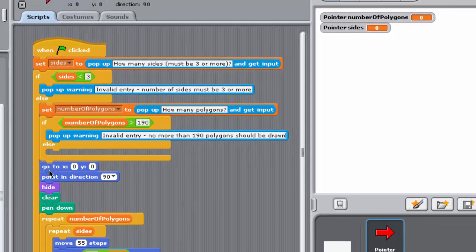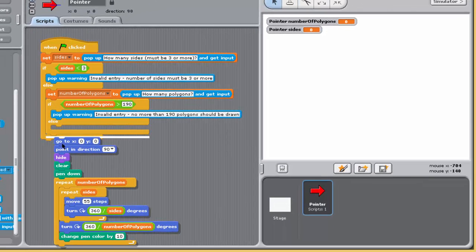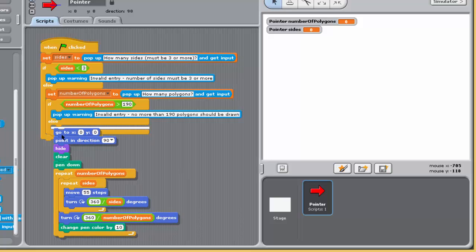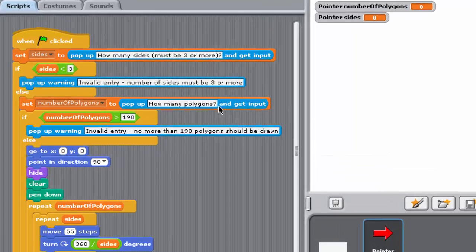Reposition the existing blocks lower down in the script between the lower jaws of the new if-else block so that if all is well and the user has entered a valid number of polygons, no more than 190, the drawing is carried out.